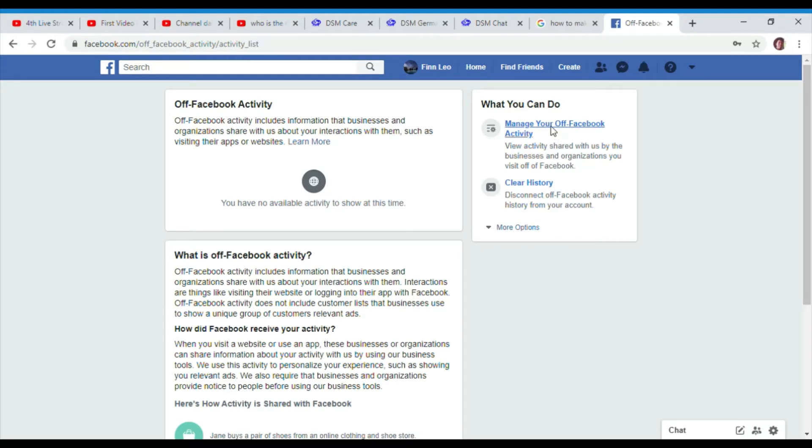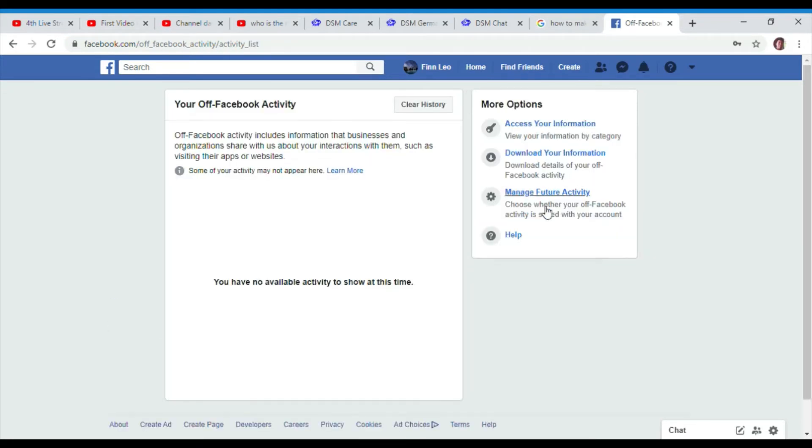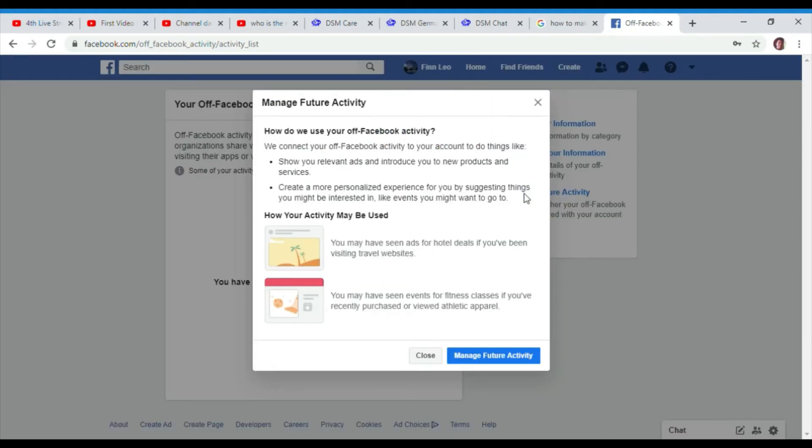Next, click Manage Your Off-Facebook Activity and turn off future activity. Choose whether your off-Facebook activity is saved with your account.